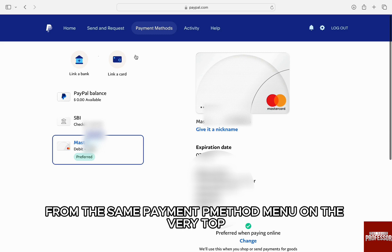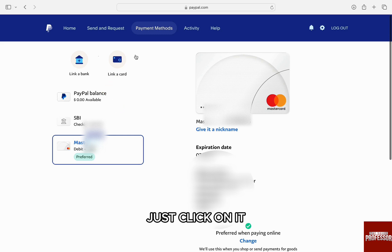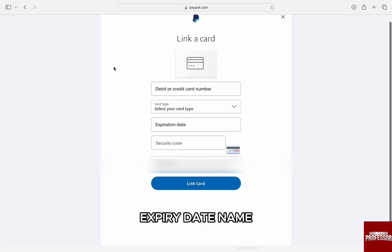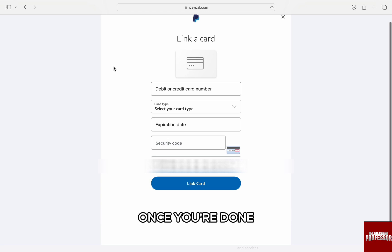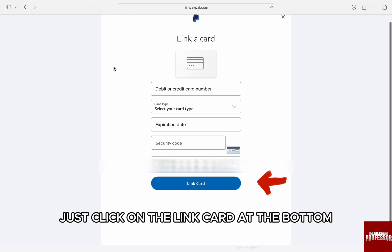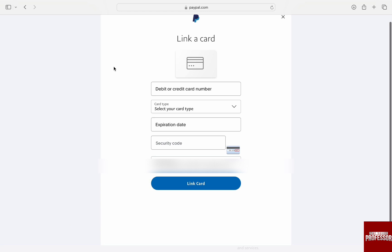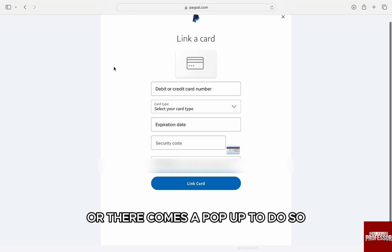Now to add a new card from the same payment method menu, on the very top you will see the option 'Link a Card' on the left. Just click on it. Here, fill all the card details such as card number, expiry date, name, security PIN, and address associated to your account. Once you are done, just click on the 'Link Card' button at the bottom and the card will be added to your account. Verify the card if it's needed or there comes a pop-up to do so.